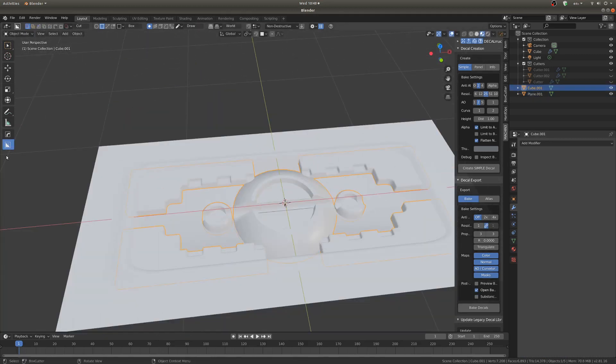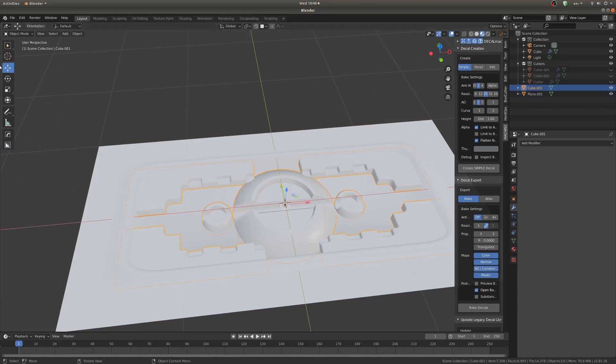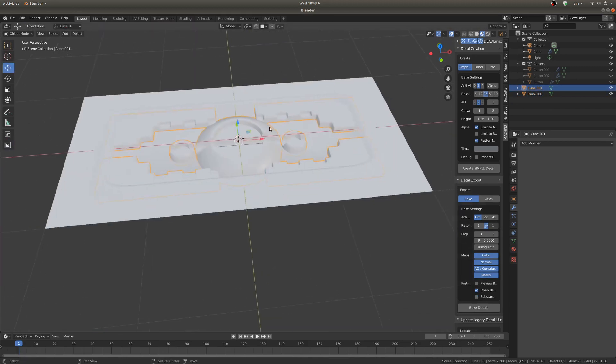Okay so it's all one object. I'm going to make sure I go out of Box Cutter mode into normal Blender stuff.